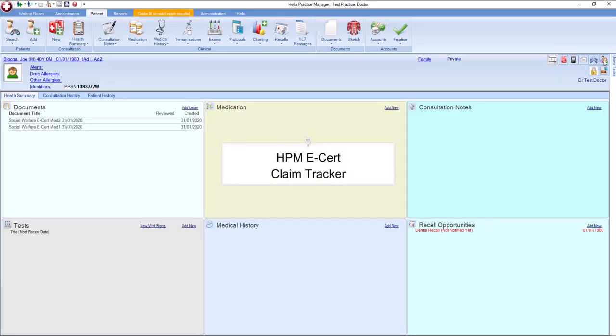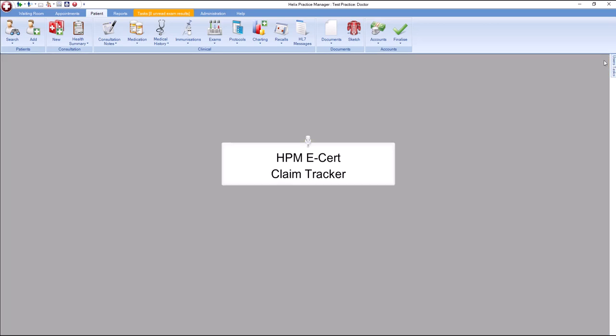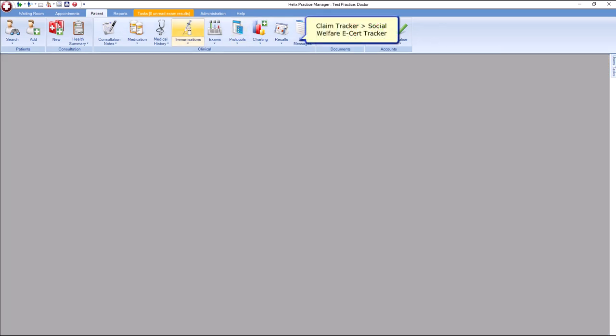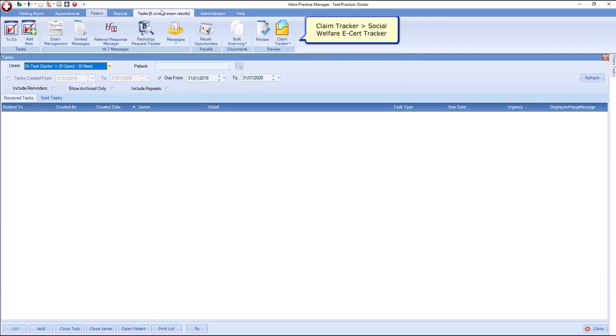You can use the Social Welfare e-cert tracker to manage your e-certs. To do this, go to Tasks, Claim Tracker, Social Welfare, e-cert tracker.